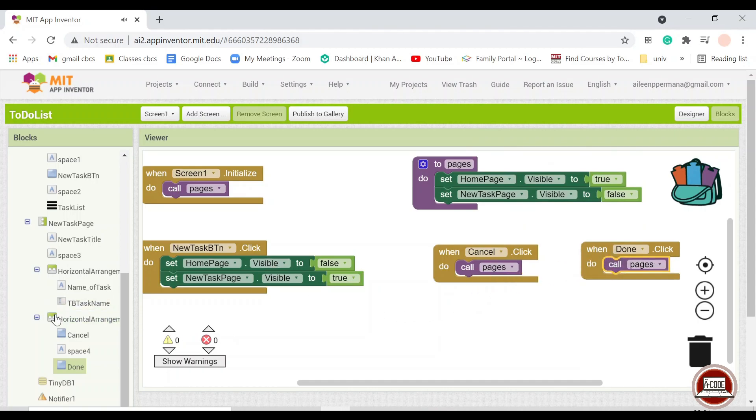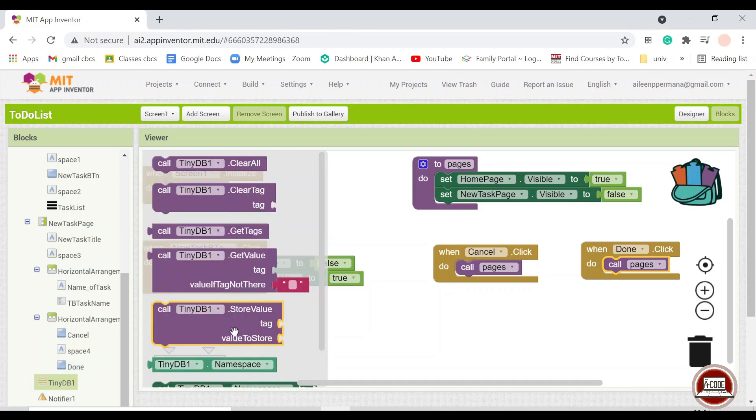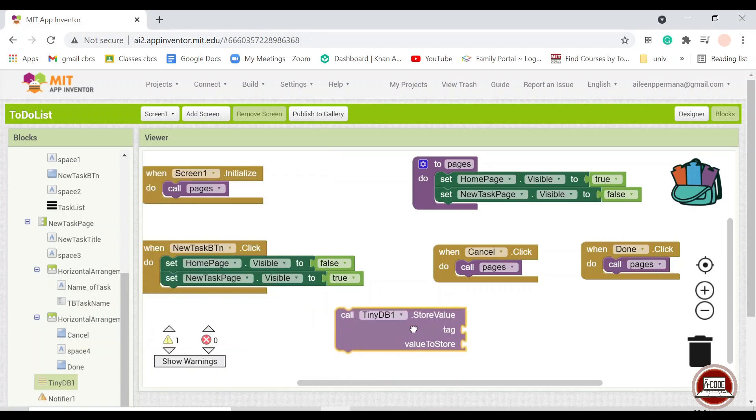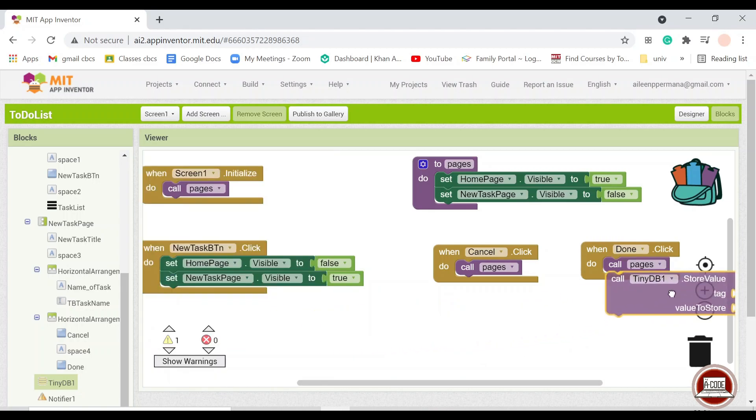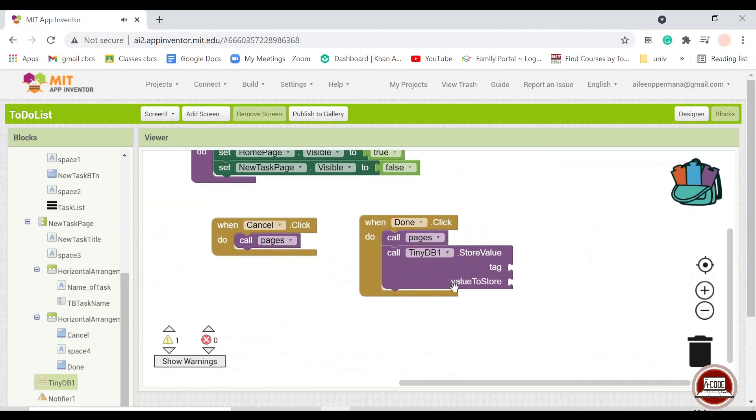And then we will get into how we should input the data into the database. So we should input the data into the database when we press the done button. So we want to click into TinyDB1 and store a value, because we want to store a value to the database. So usually if you have more than one data to store, I usually use the tag here.